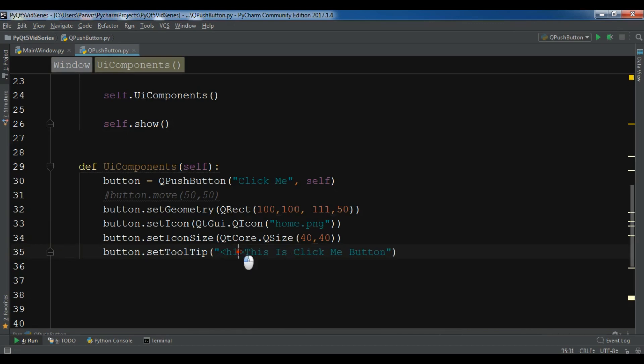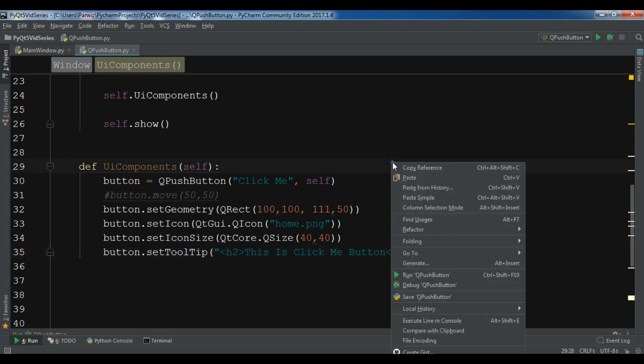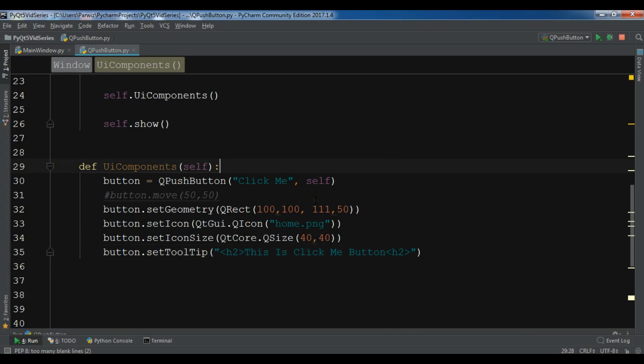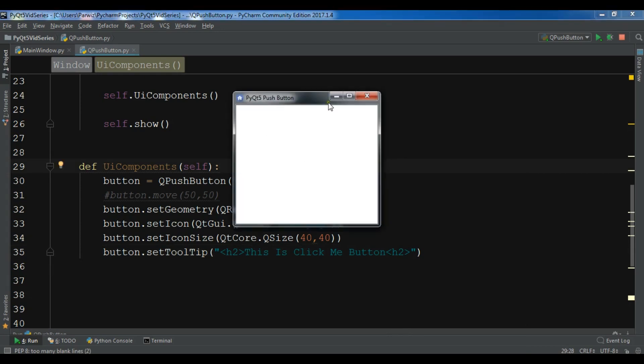Let me run it. Now if I hover on this you can see the tooltip is bigger.